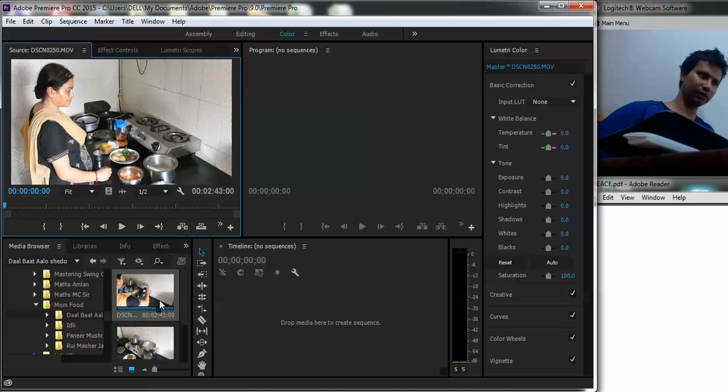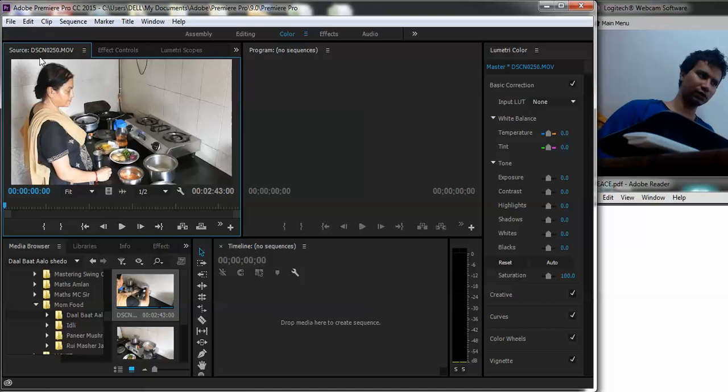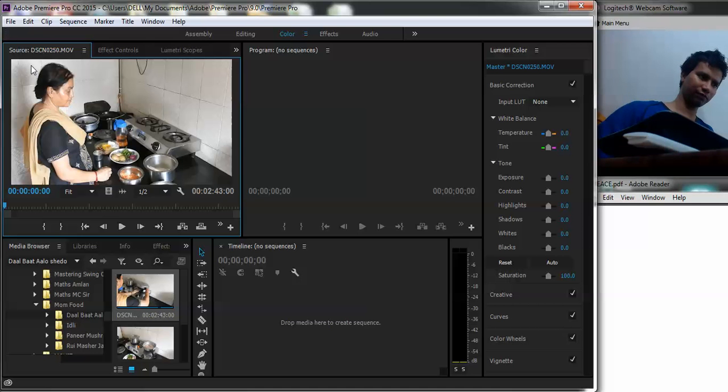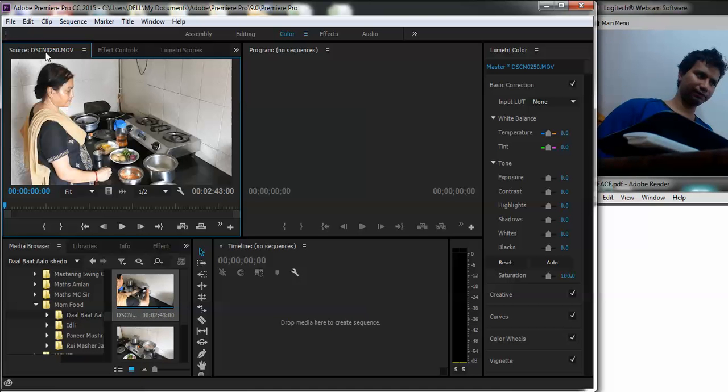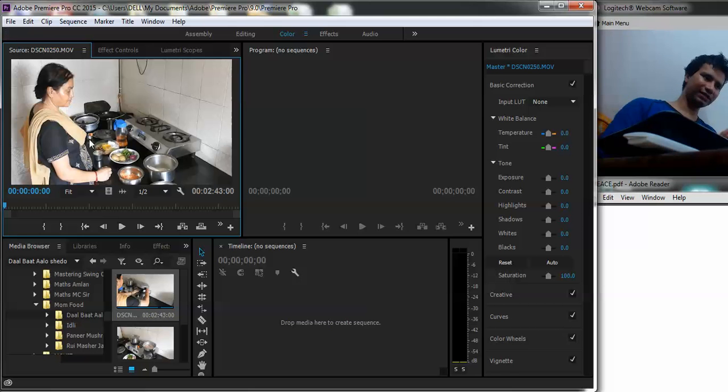Earlier here the source would have written no clip. Now it shows that the source or rather the media file which is selected is basically this, whatever this film is. So this is basically recorded from my camera and it directly has taken us. Now once this clip has been selected, this is basically the source file.